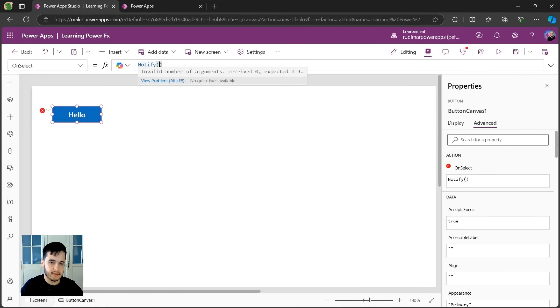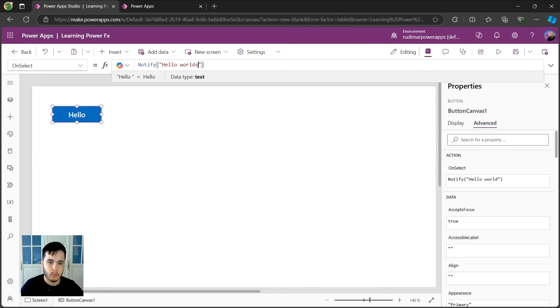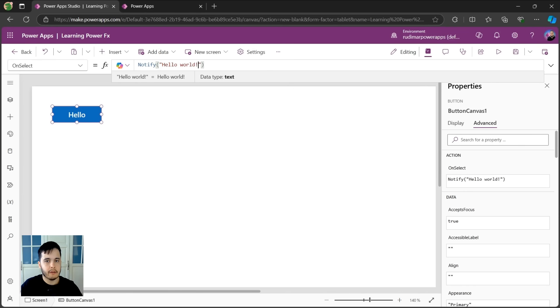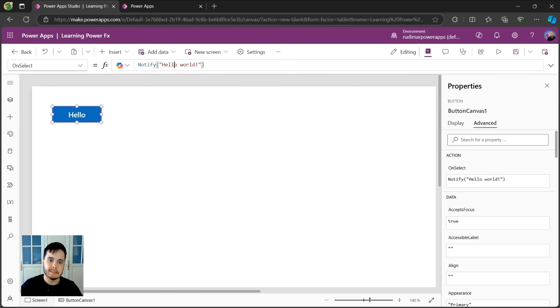So in this case, I'm going to open and close double quotes. And inside it, I'm going to put hello world exclamation mark. Now if I click the button, it will show this notification. And this is our first formula, just a function that triggers this notification on the screen.